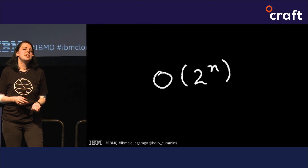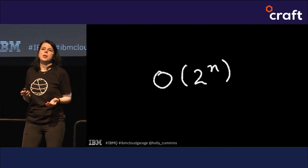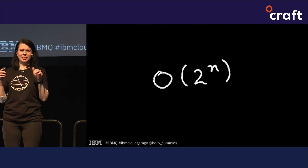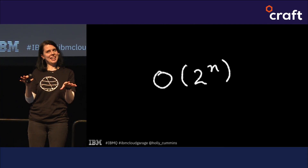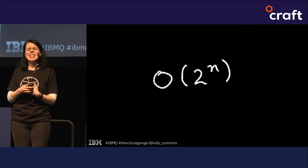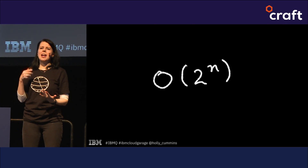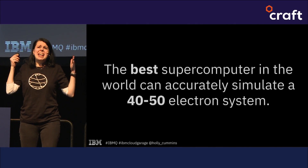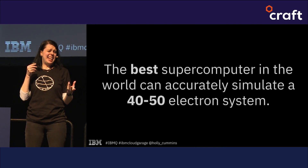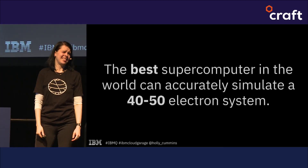The reason it's so hard is to do with exponentials. Even us numerate people get really surprised by how rapidly exponential numbers go out of control. With the best supercomputer in the world, we can simulate a system that has maybe 40 or 50 electrons, which is really depressing — that's not a very interesting problem to use the best supercomputer in the world for.